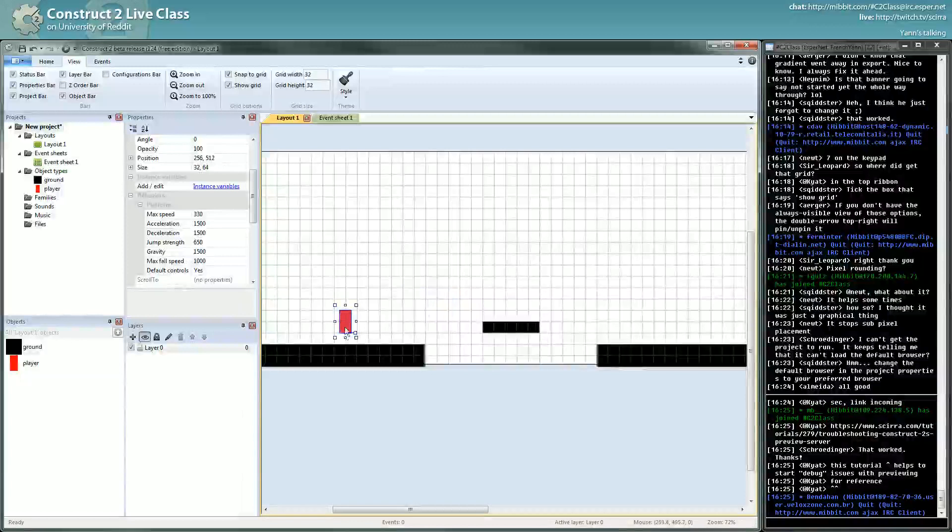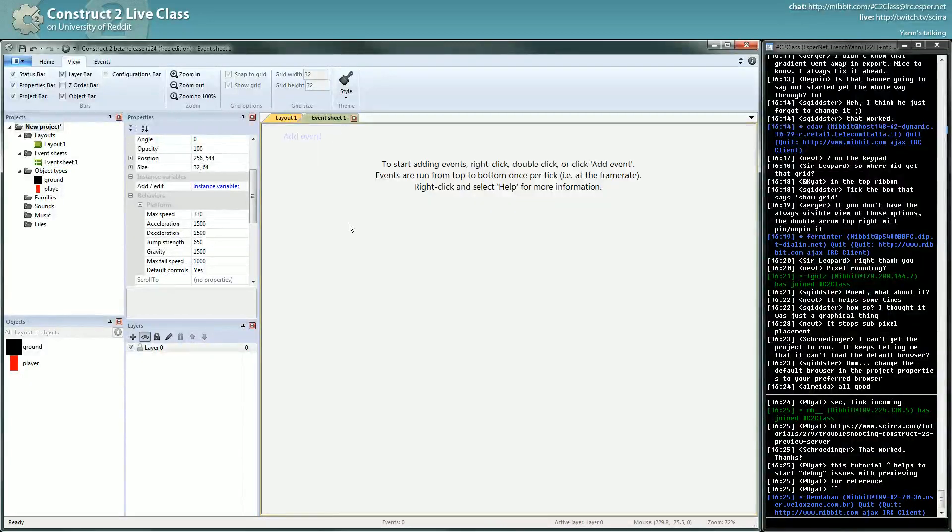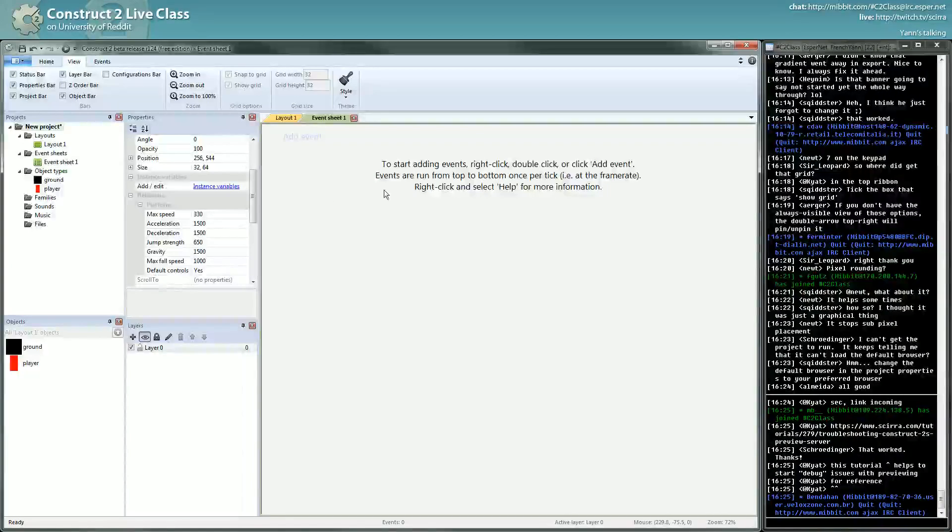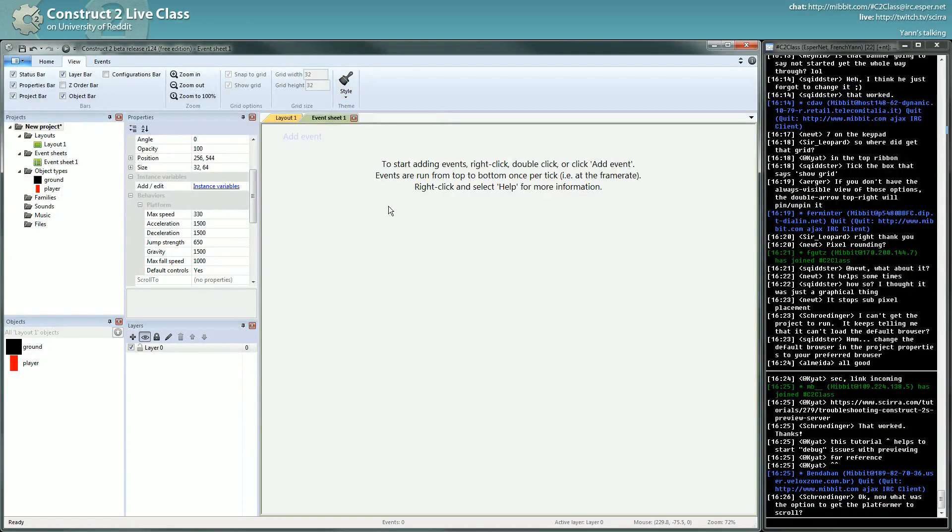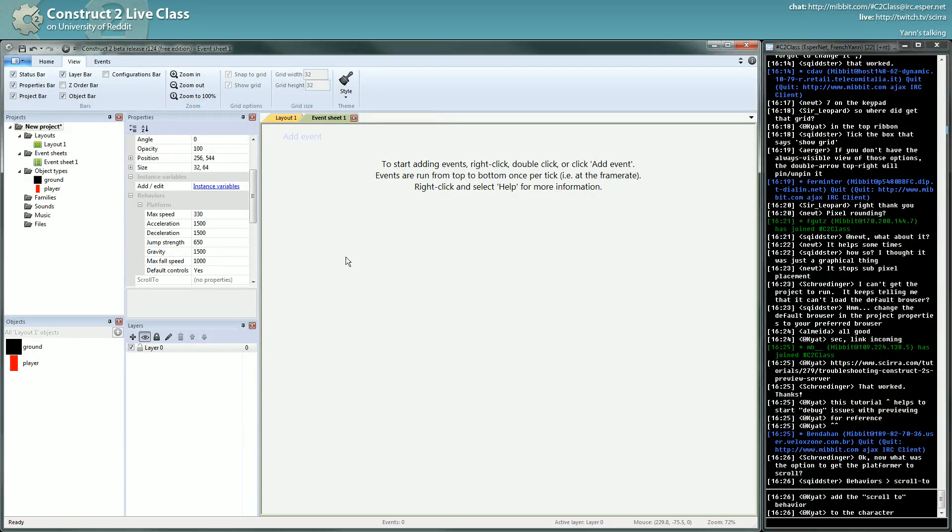But before doing that, I will explain a bit how the event sheet works. In a game, not only a game, in every software you run on the computer, every software that can know when you click, that can know when you type in the IRC channel, everything that you can interact with runs what is called a loop.